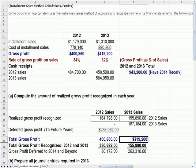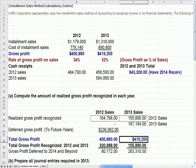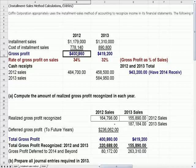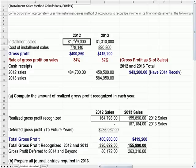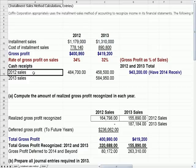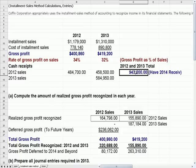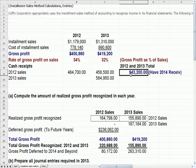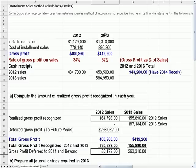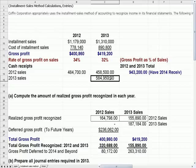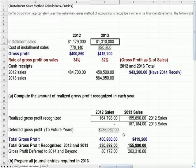We take 2013 cash collections times 32% — the 2013 percentage — so 584 times 32% gives the 187,184 figure. Our total gross profit for 2013 is 419,200. For 2012 sales the total gross profit is 400,860 on total sales of 1,179,000, but over these two years we only collect 943,200. We still have cash to collect, so because we don't collect all the cash by end of 2013 we have some gross profit deferred — same with 2013.